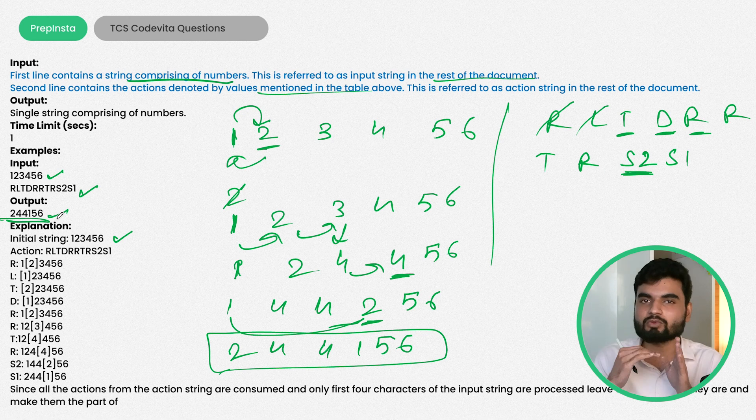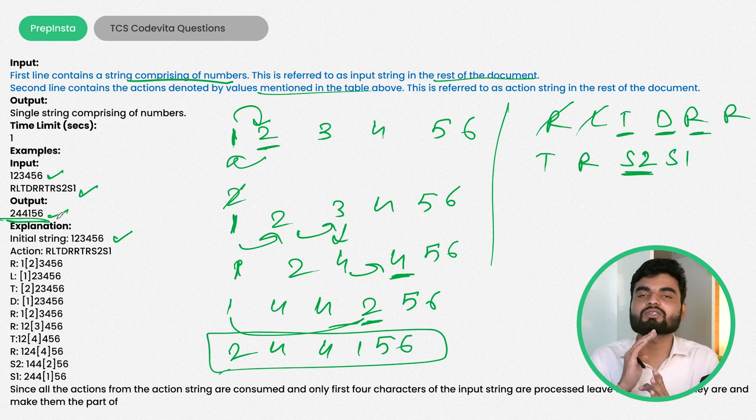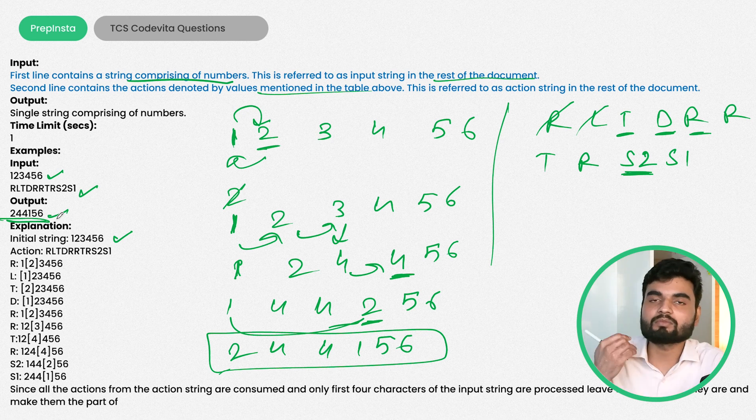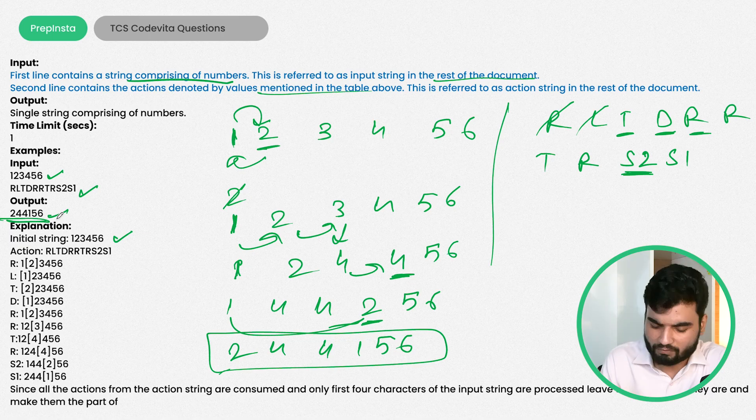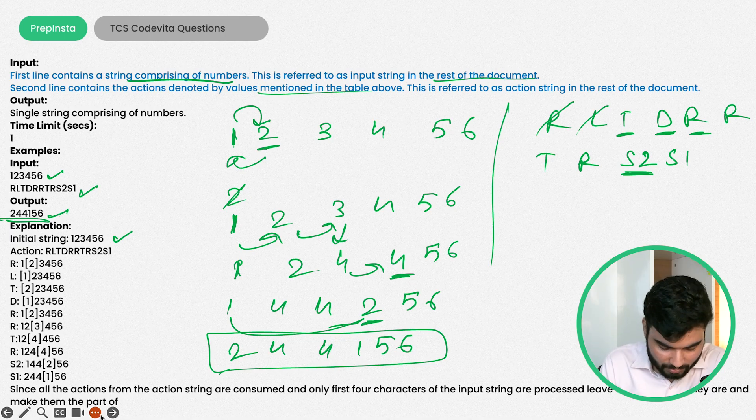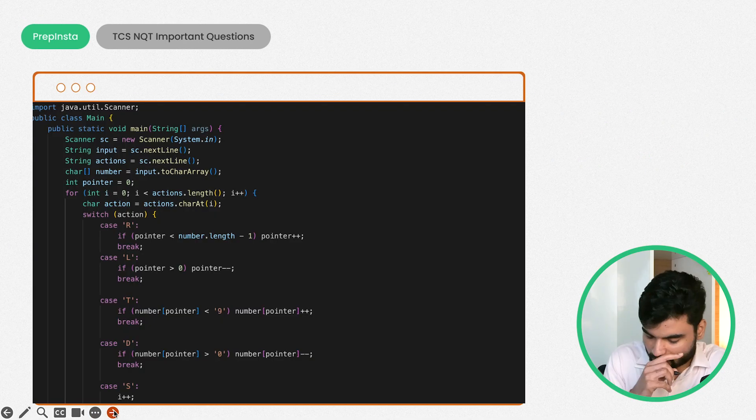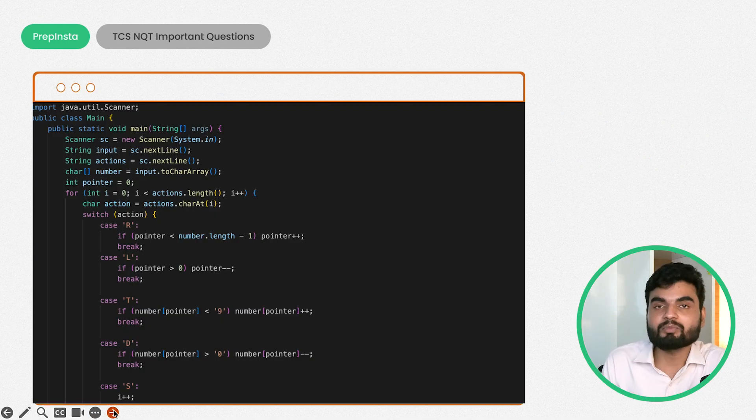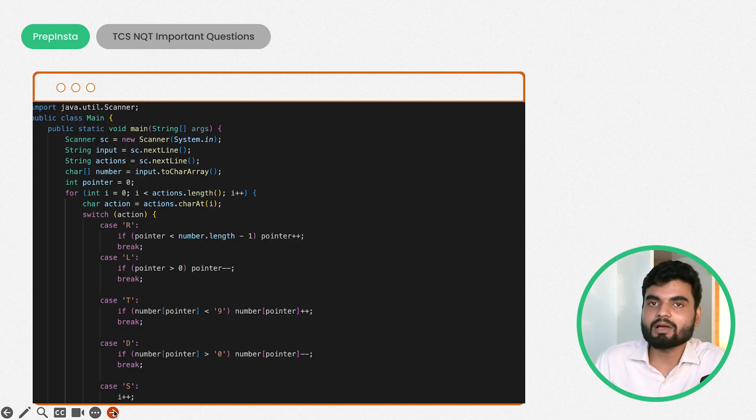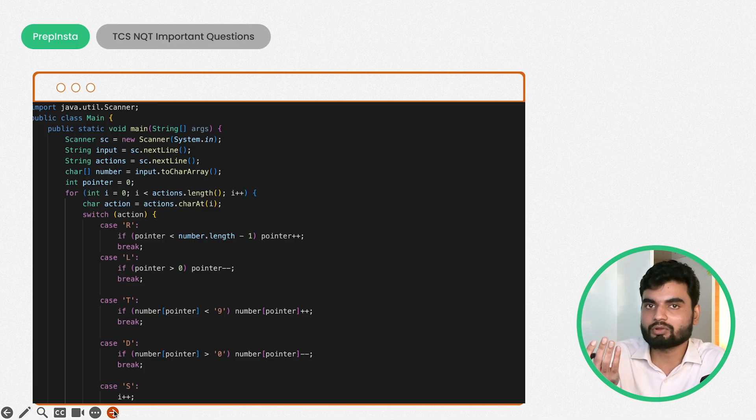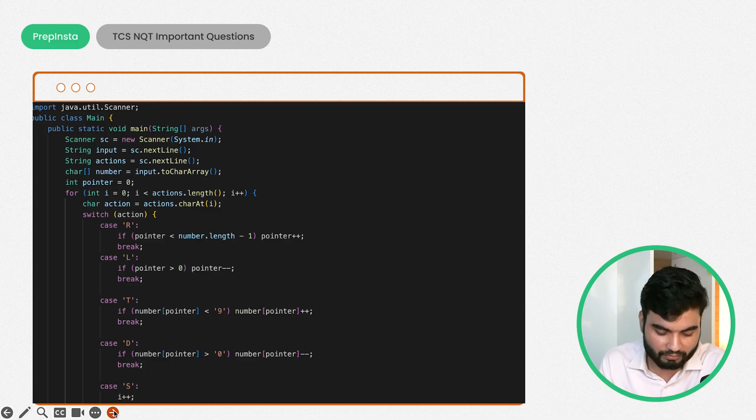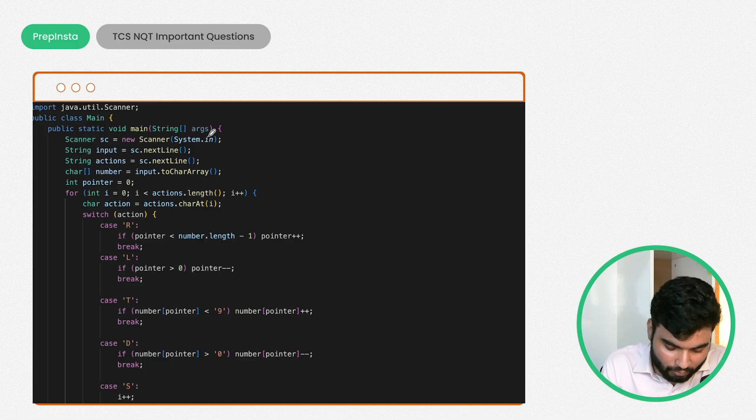This is your output. Simple logic - simple switch case. Whatever is coming, just do the action on that basis. You can use if-else or whatever suitable thing you find. Here I have a simple solution in Java.